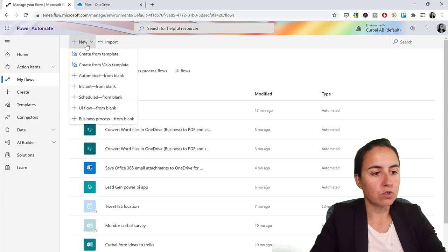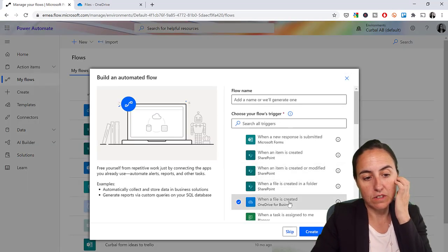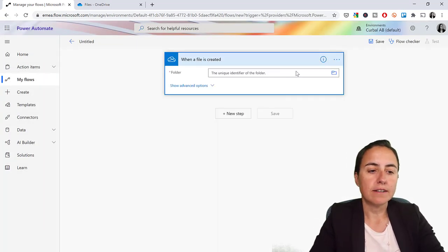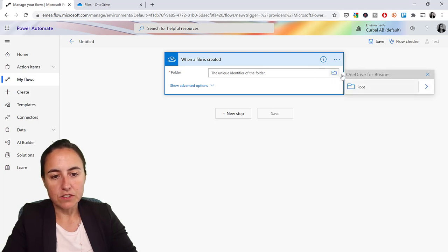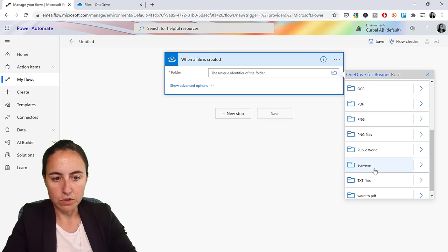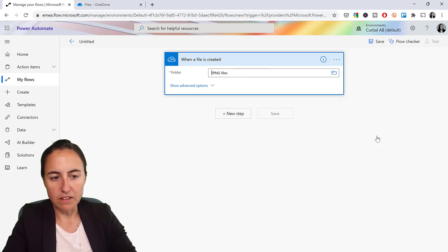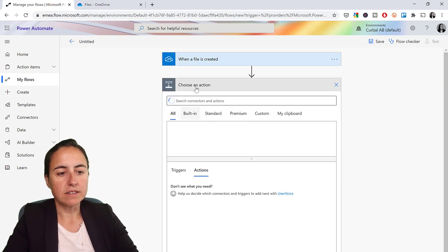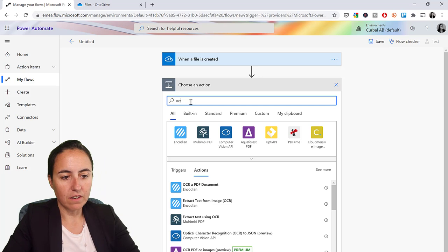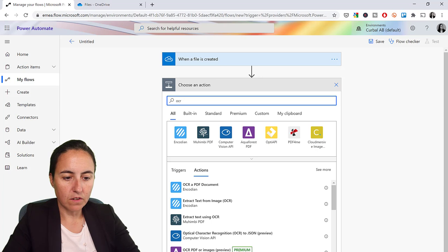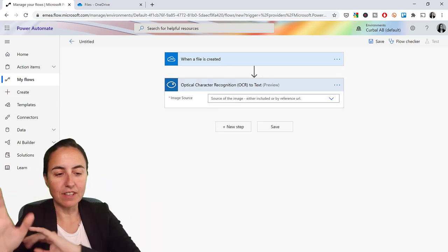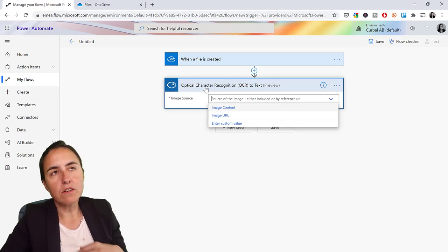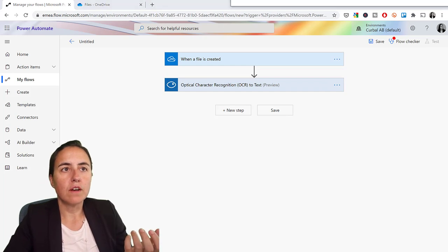We're going to go to new, automated, and then we're going to say when a file is added into OneDrive. And this is to our folder, the one that we just created. It was called PNG files. So when something gets dropped in there, our next step is going to be OCR. You search by OCR, and then you'll see here OCR to text, image to text, that's the one that we want.